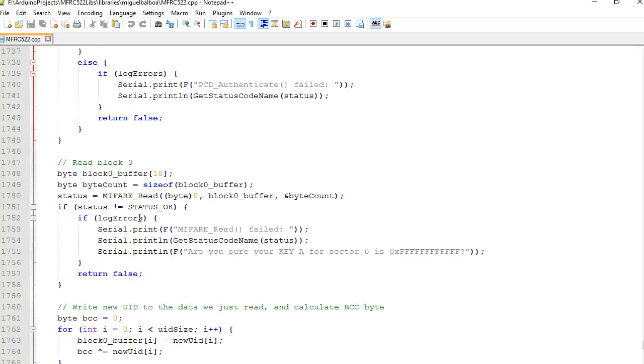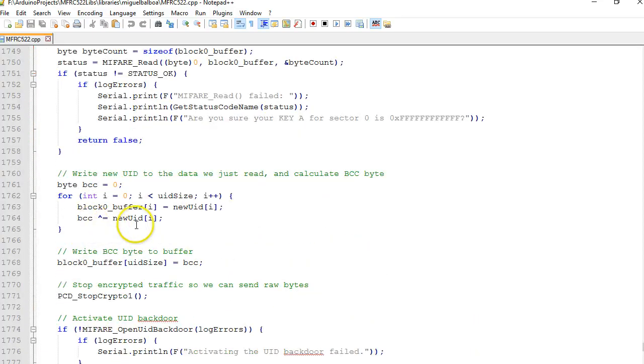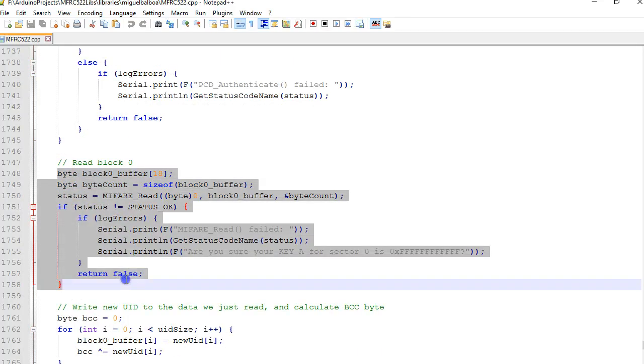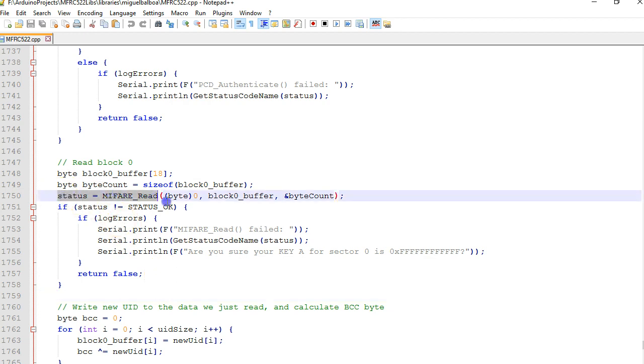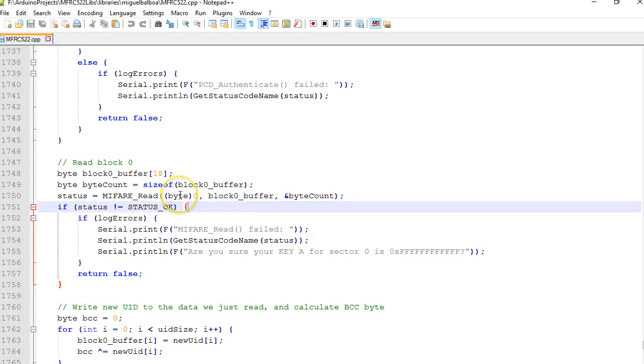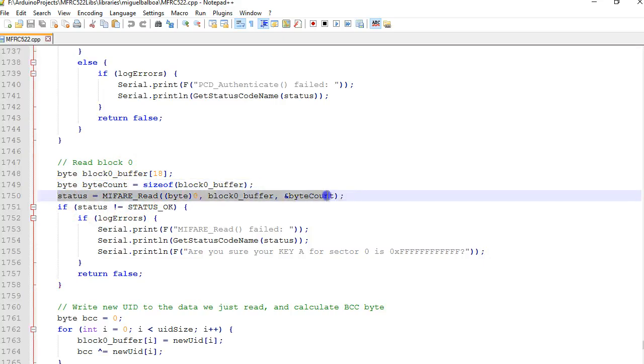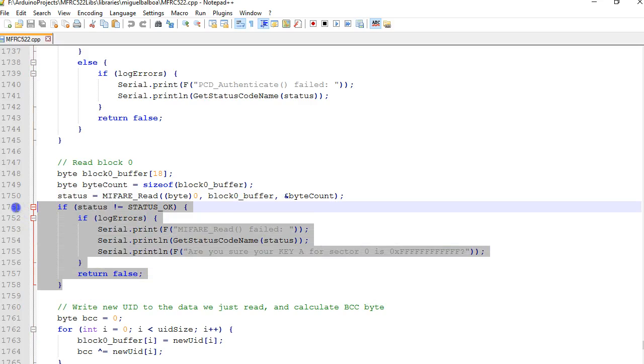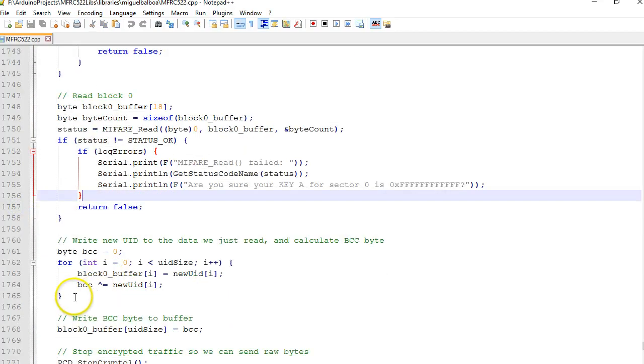This step is trying to authenticate sector 0 and this is all the basic validation whether the authentication is successful or not. If it is not successful the first time you try to authenticate again. The second step, which is very crucial here, is going to read the content of block 0. Looks like this program is going to keep everything except the UID and one more thing called the BCC, also called a checksum.